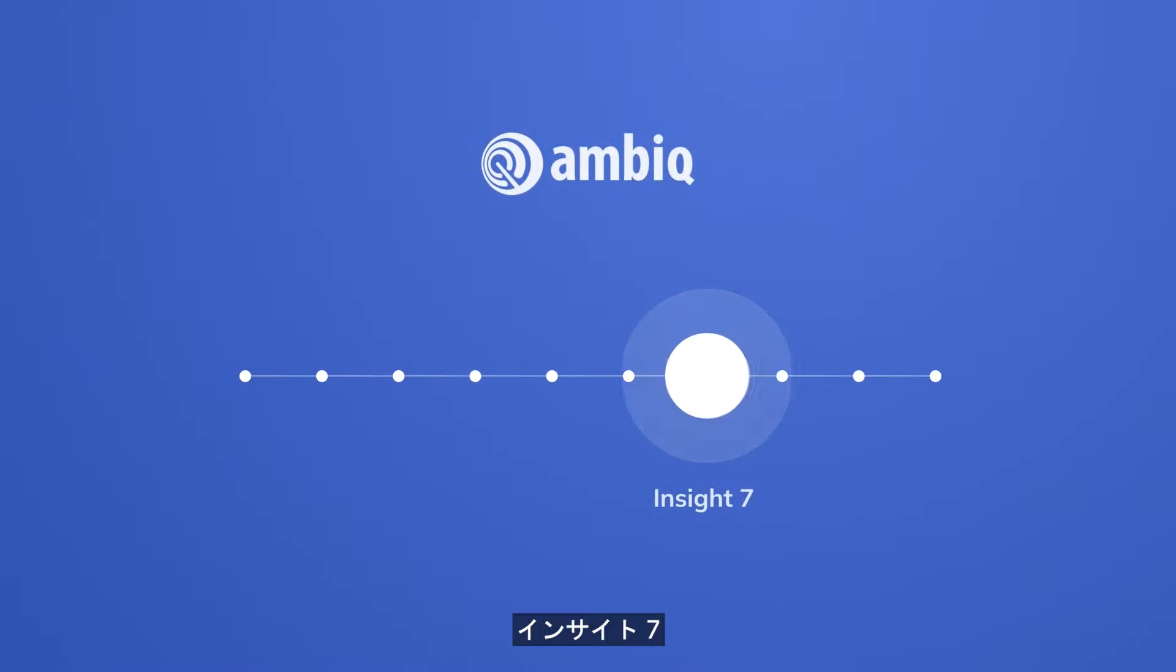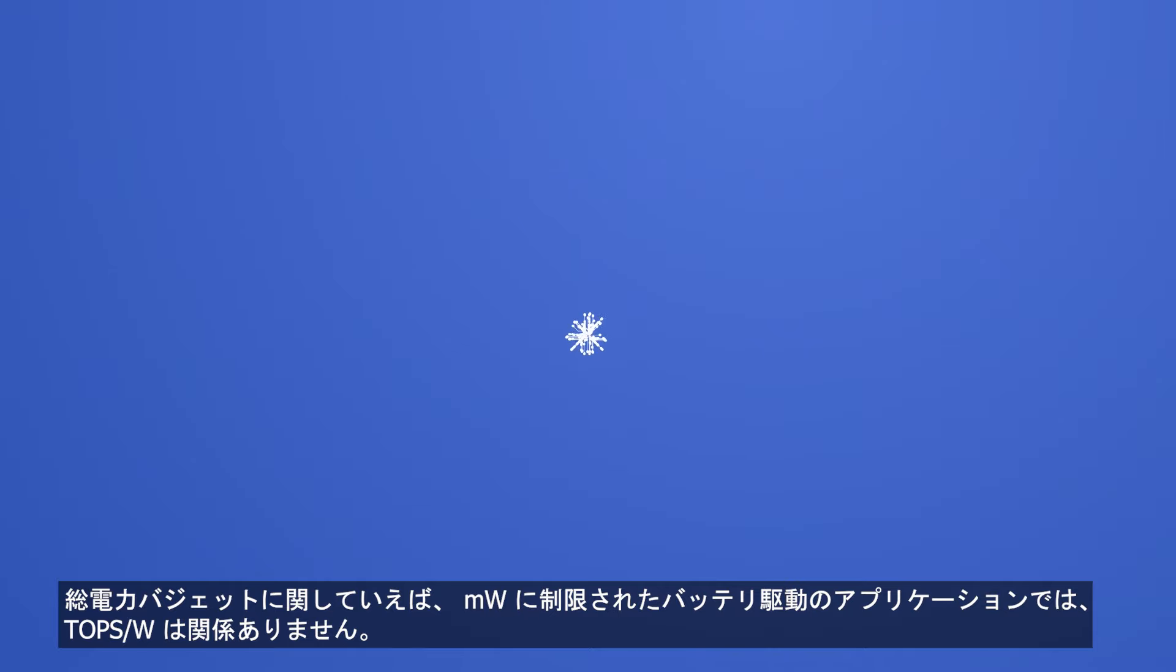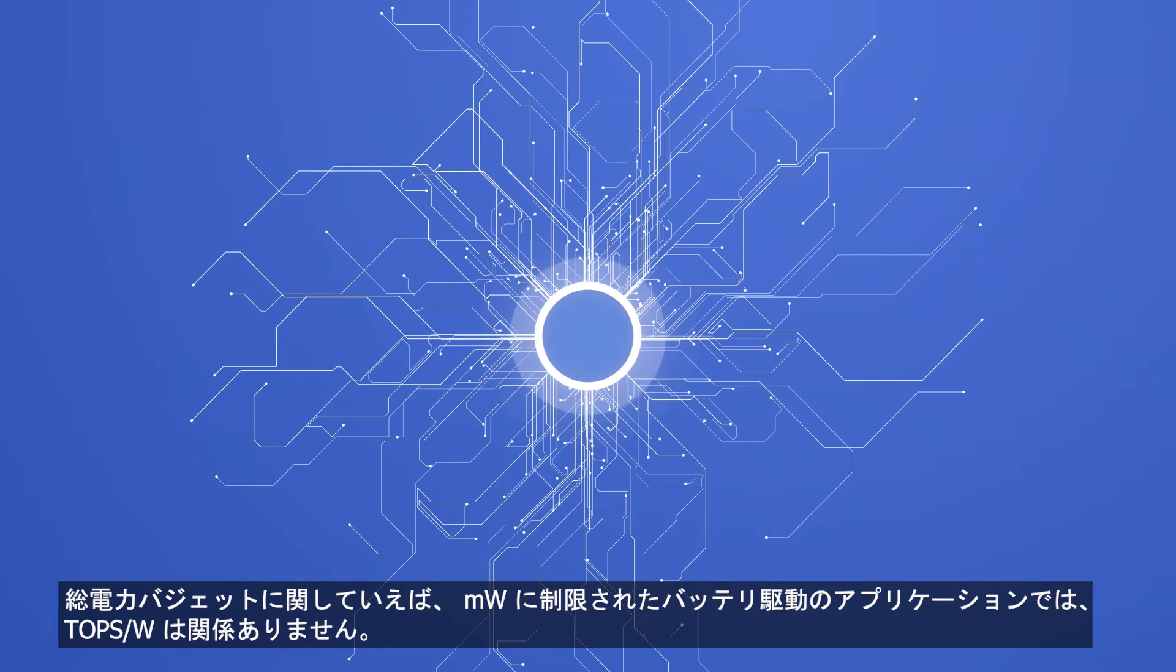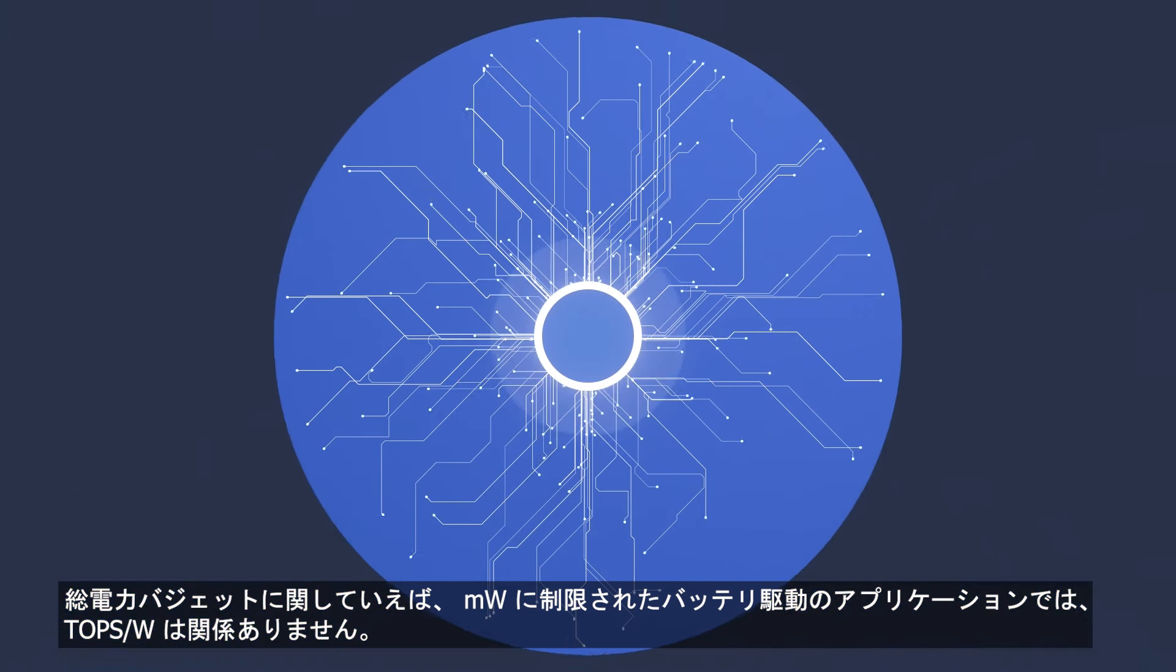Seventh Insight: When it comes to total power budgets, teraflops per watt is not relevant in a battery-powered application limited to a milliwatt.